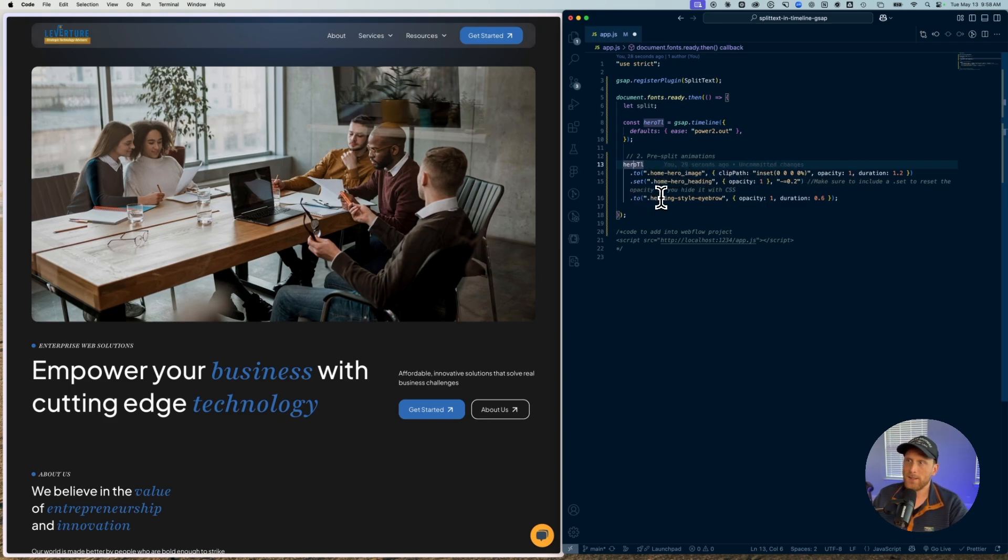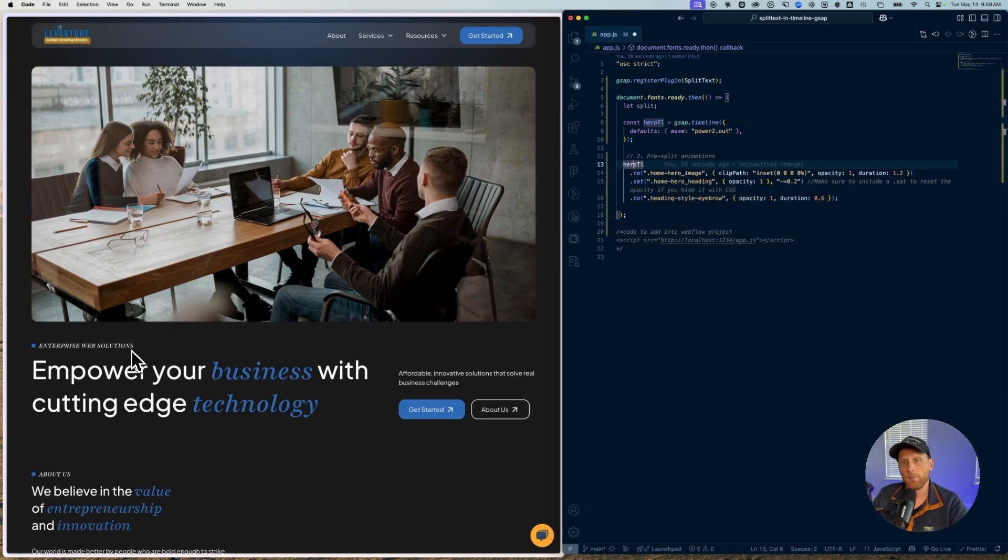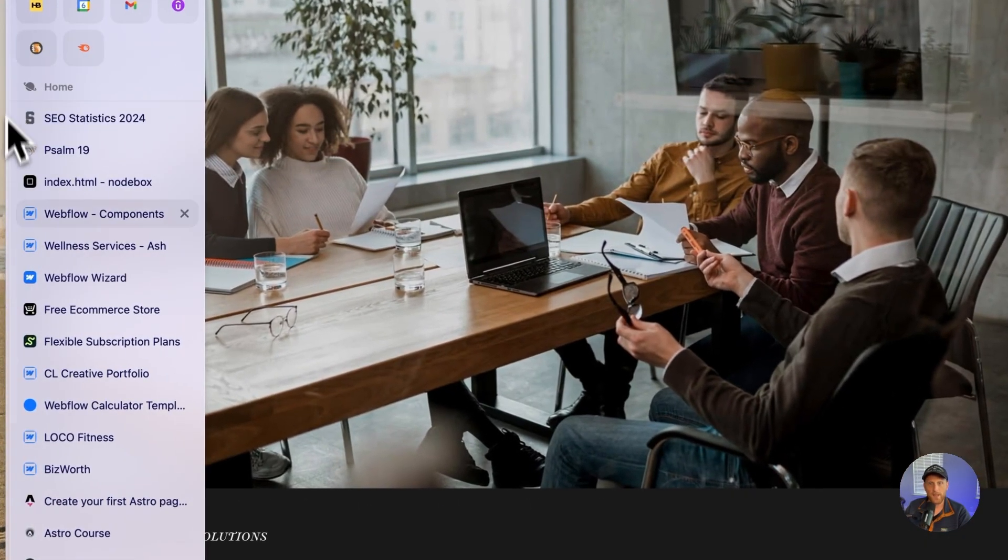And I have this happening pretty quickly with whenever this is running my home hero image. And then the next thing that is taking place is my eyebrow is fading in. And so the reason why I'm using a set here,